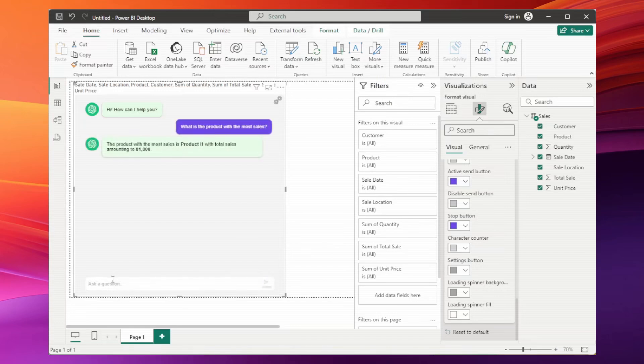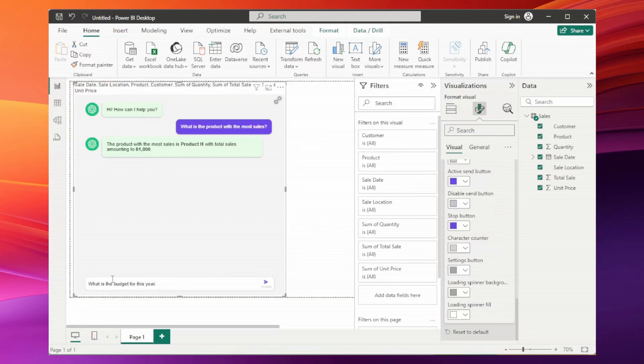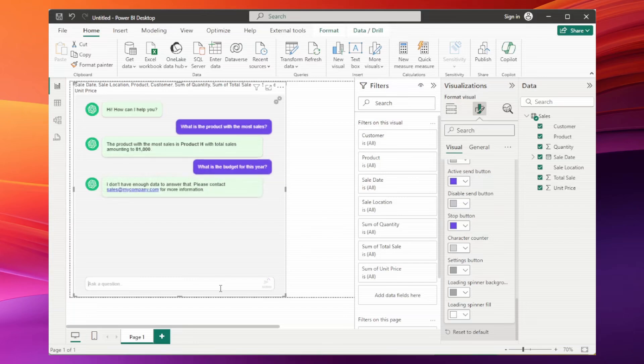And now, a question about information not in our table. Let's see. What's the budget for this year? The assistant behaved as we instructed. As there is no such information in the table, he asked to send an email to our sales department.